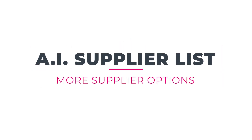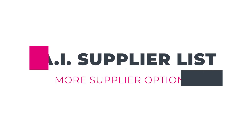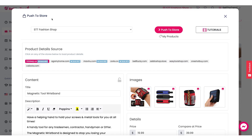Today I'm super excited to walk you through a new feature that we have added to Sell The Trend: the AI Supplier List. This is Rush. With this new machine learning powered feature, you are going to be able to get a lot of new supplier options for any product on Sell The Trend and be able to find the best price, rating, and shipping options for those products.